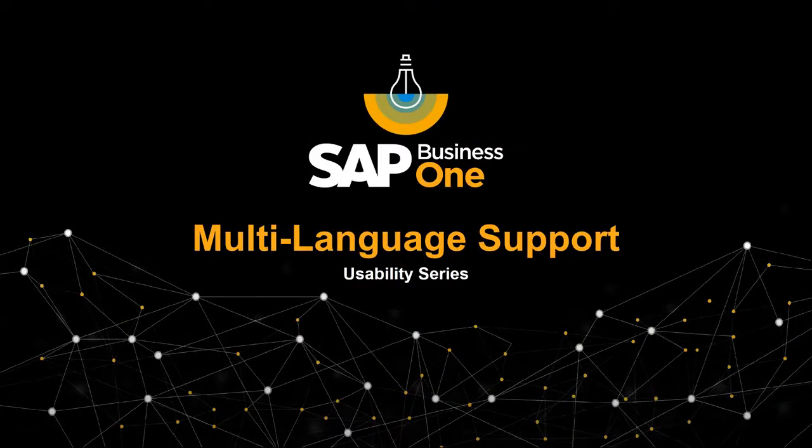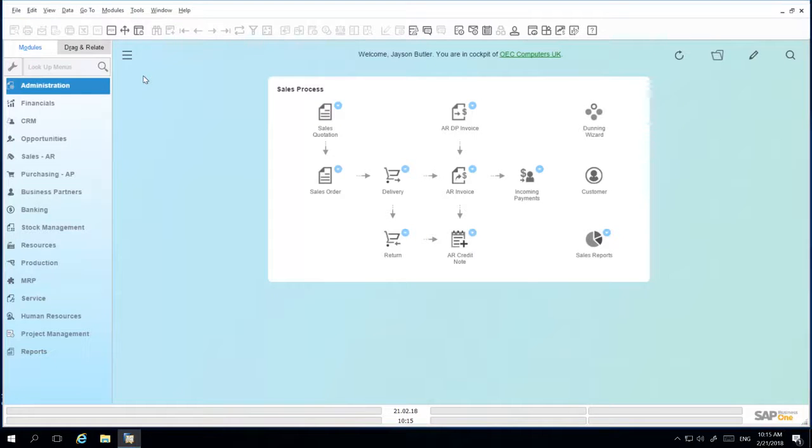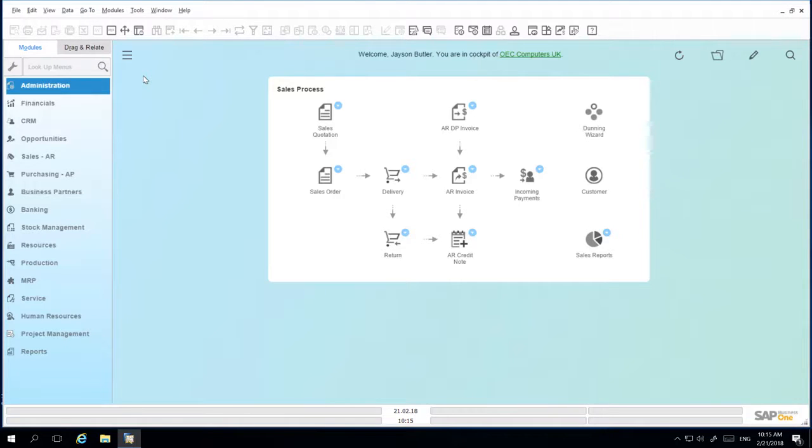Welcome to the SAP Business One usability series on multi-language support. SAP Business One offers 27 languages across 44 different localisations.